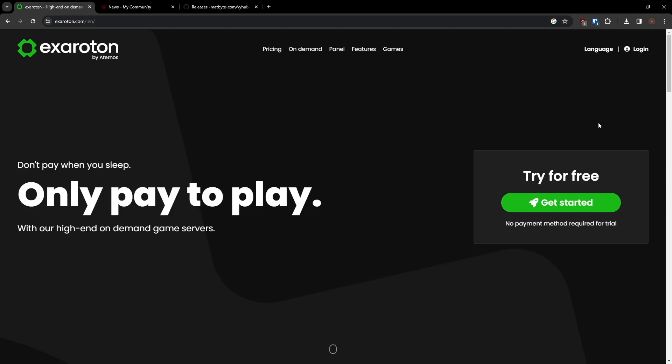Exaroton provides paid Minecraft servers, and the team behind it is the same as Eternos. If you're interested in trying a smaller server for free, you can check out our video linked in the top right corner.